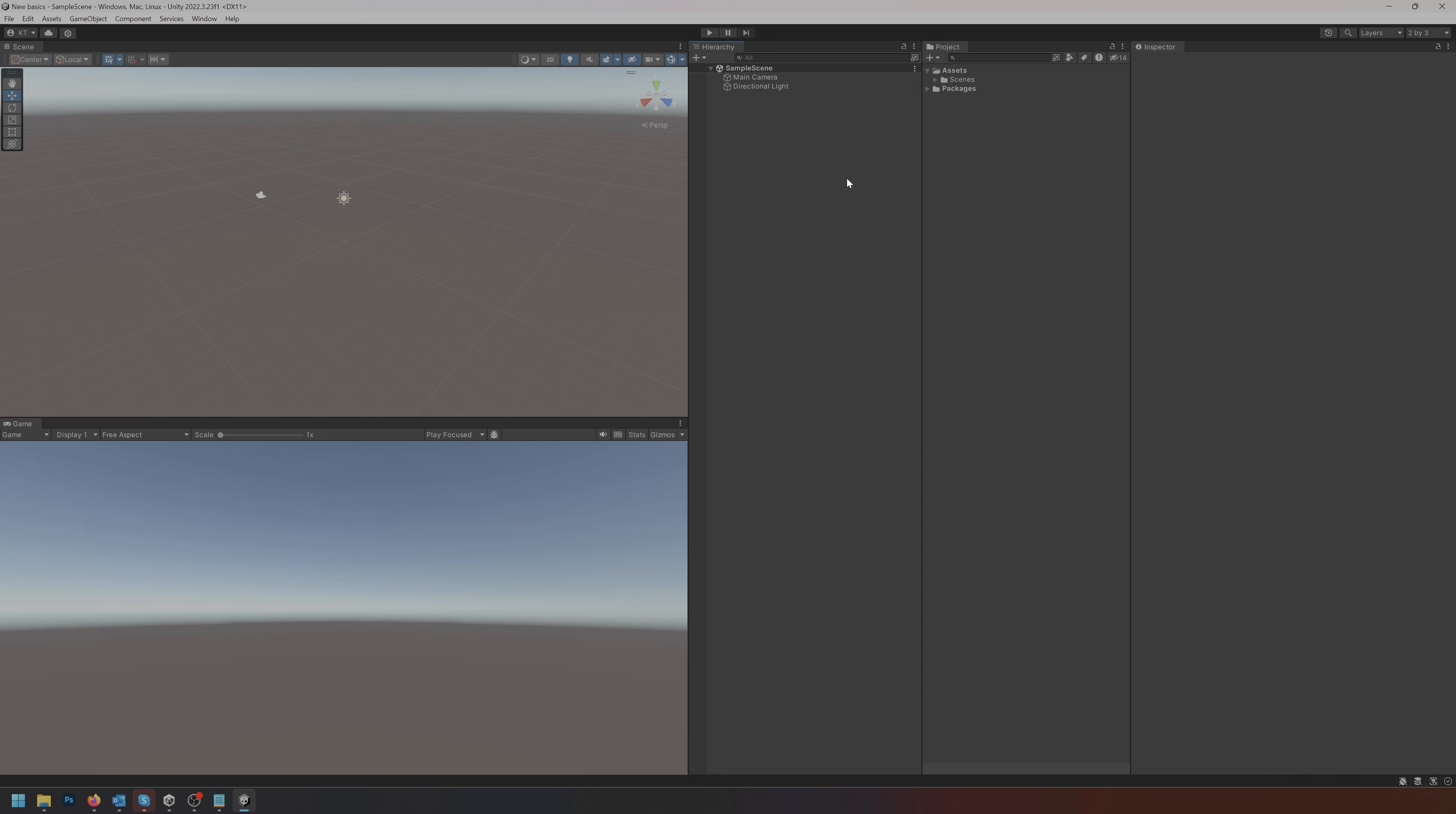First things first, we have a hierarchy here which is where we have all of our assets that we also have in our scene. Down here is where we see our game view. Essentially we see through the camera in this view. This is also where you can play the game when you execute it.